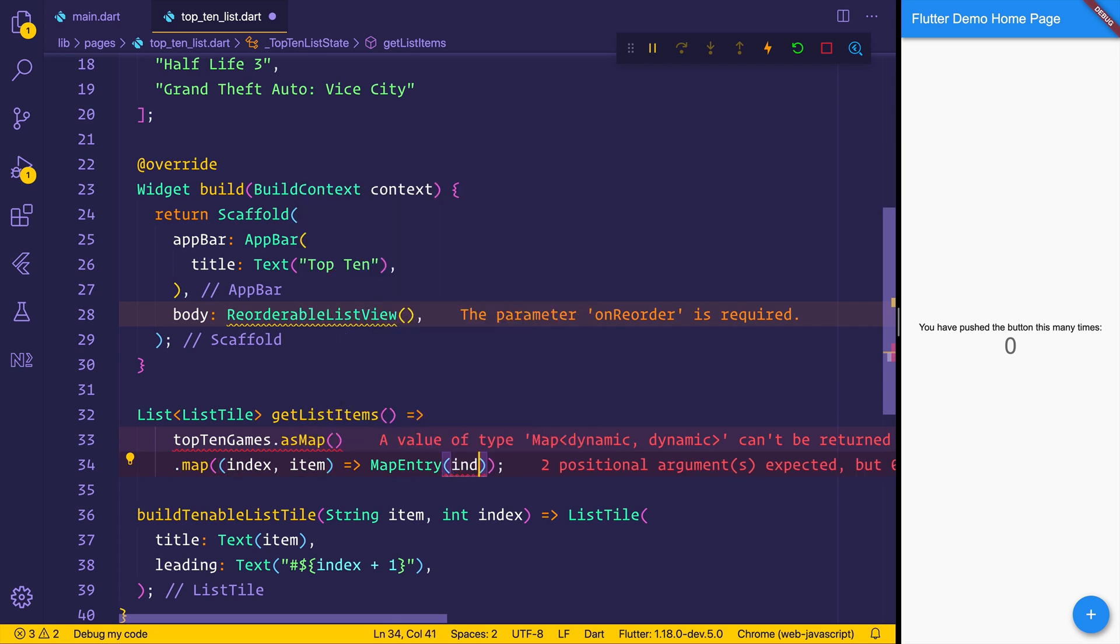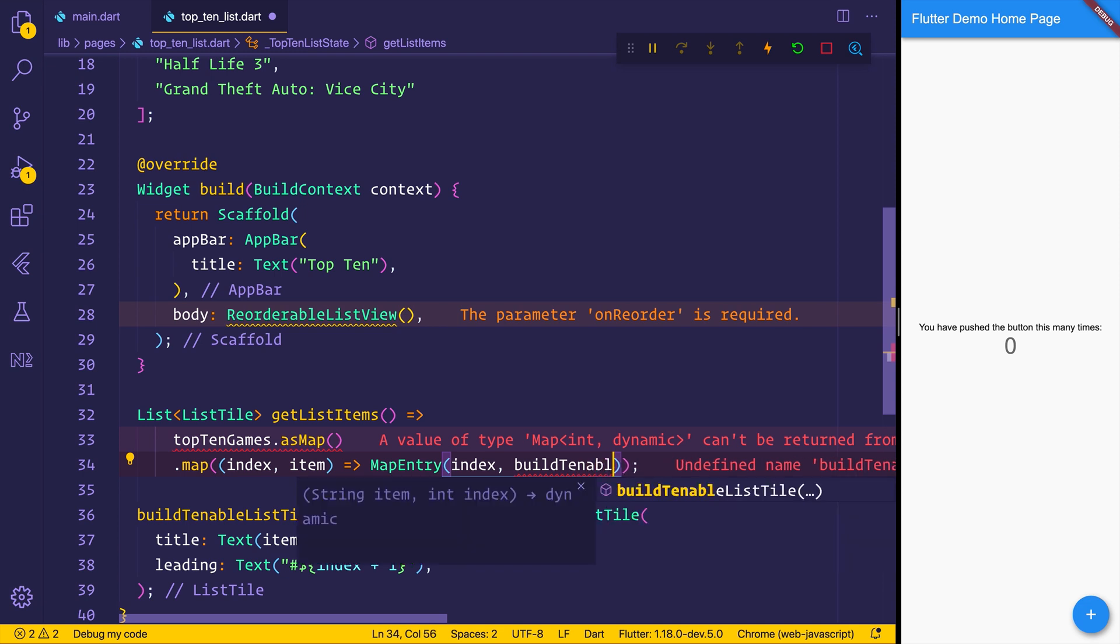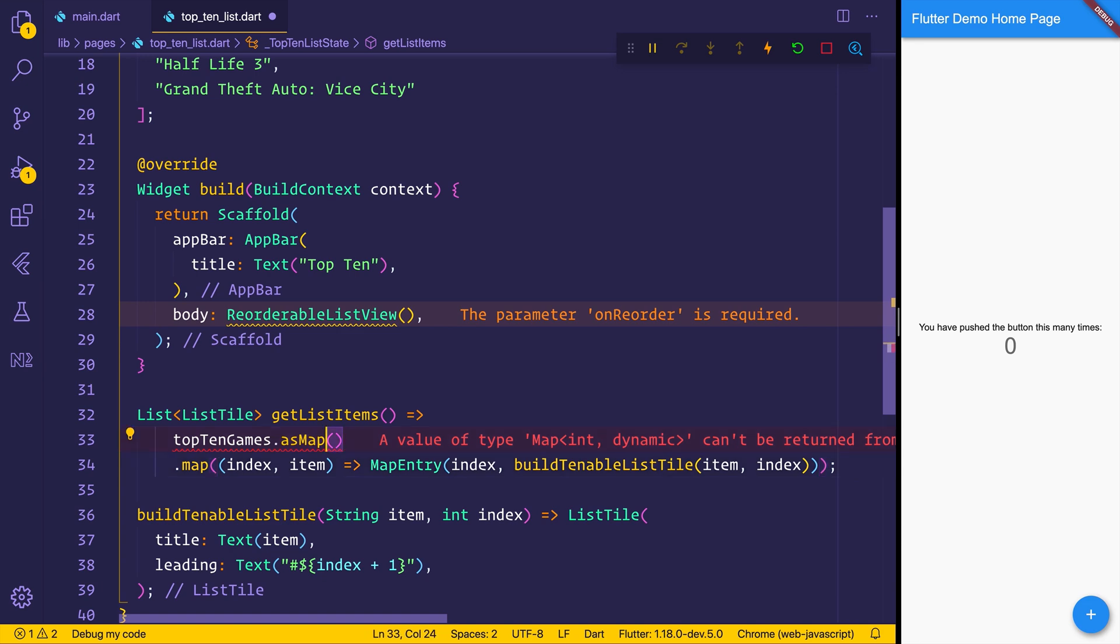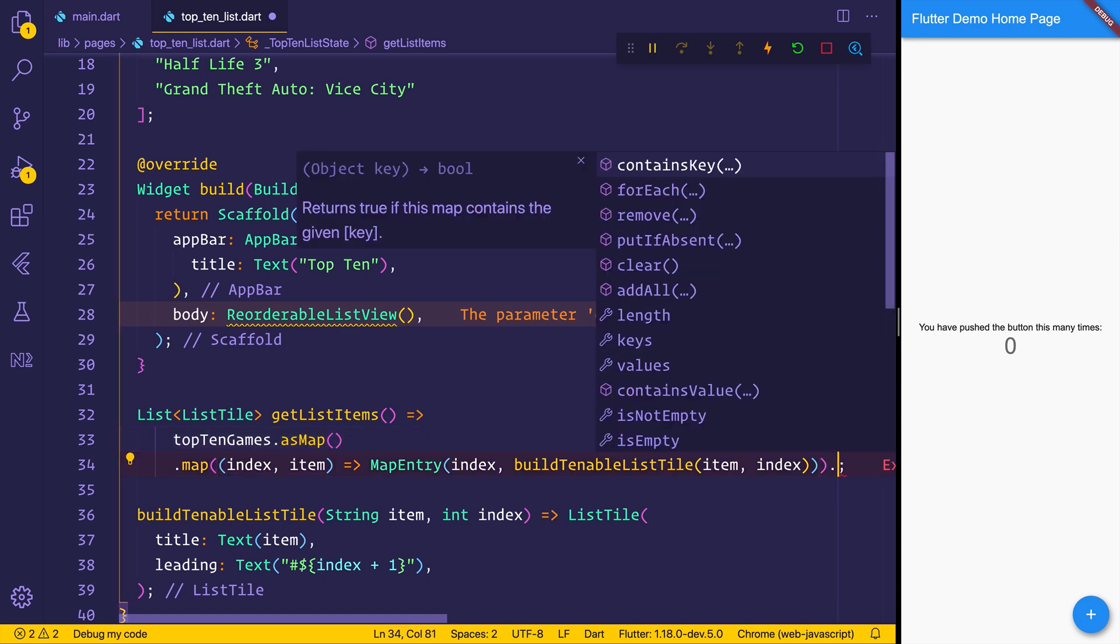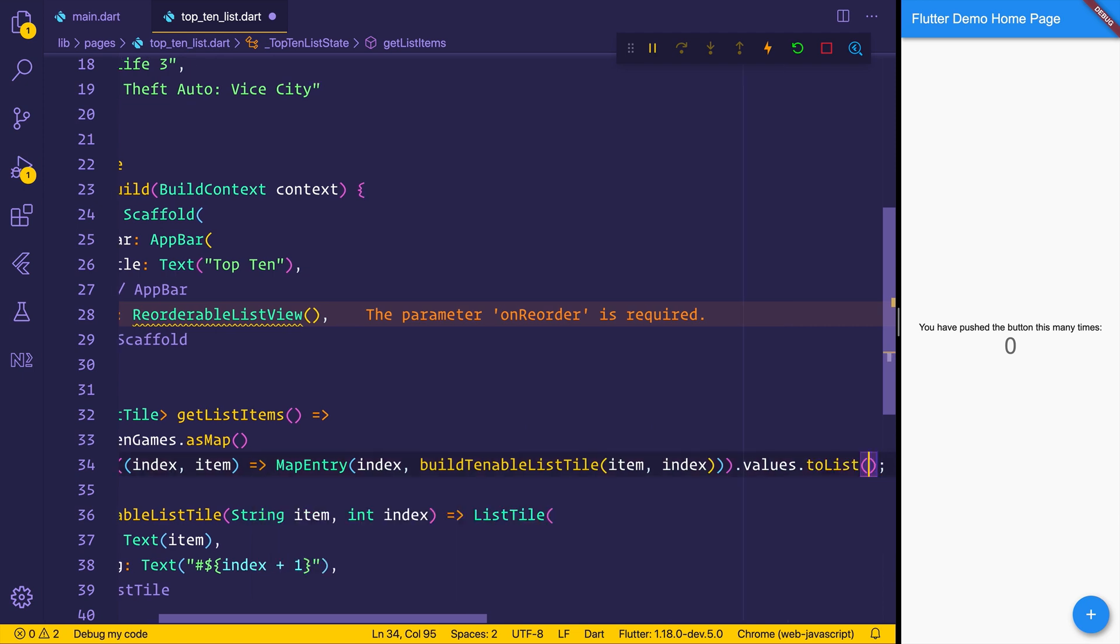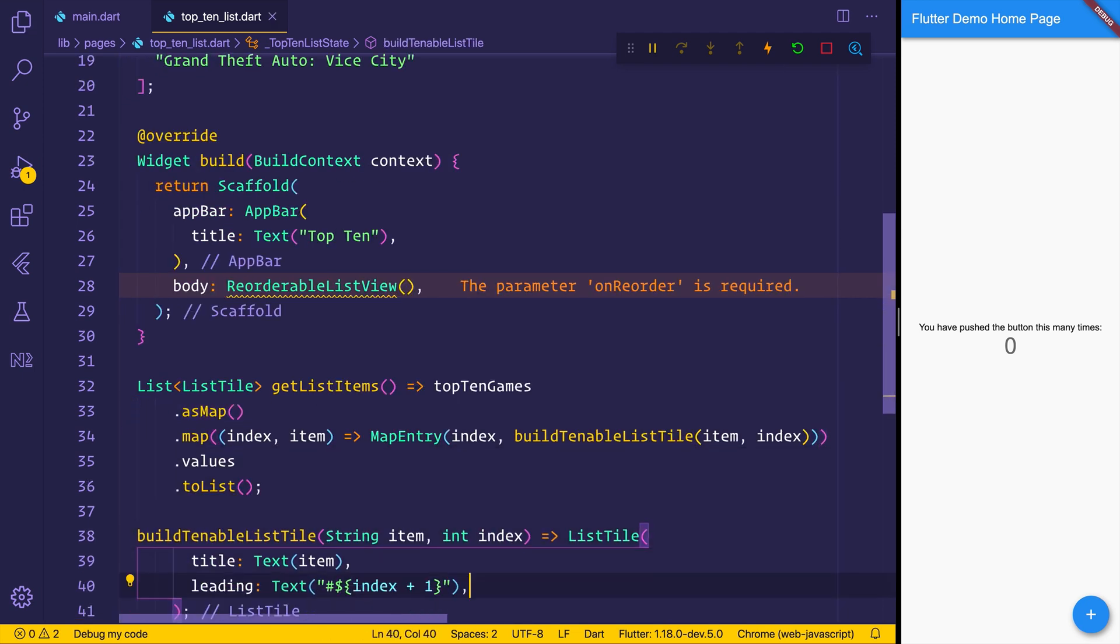For the map entry, we need to have the index. And then we want the build tenable list tile. We can pass in the item and the index. As we want to return a list of list tiles, not simply a map, we want to say values.toList. So the only reason we're using this as map is because we want this index for the leading.